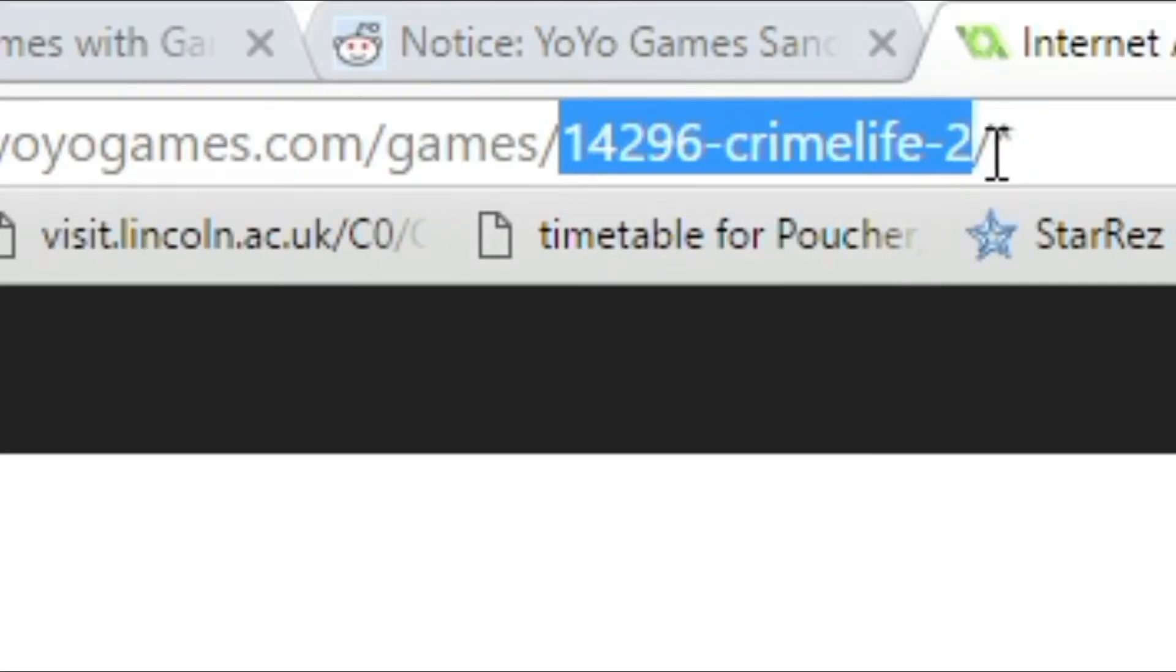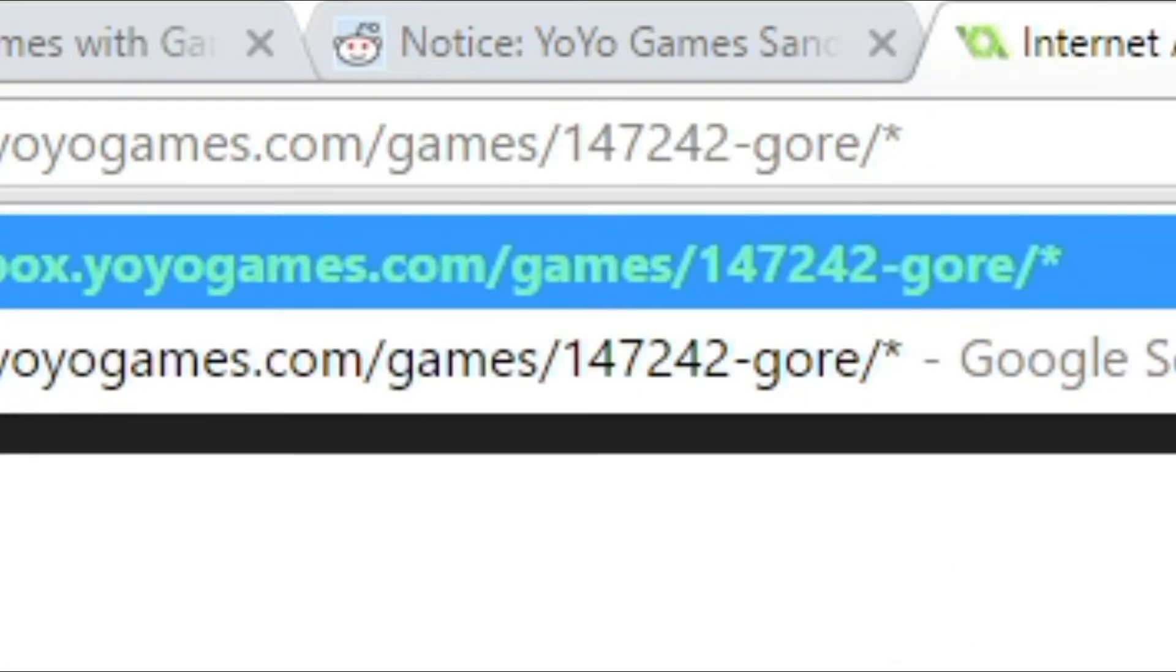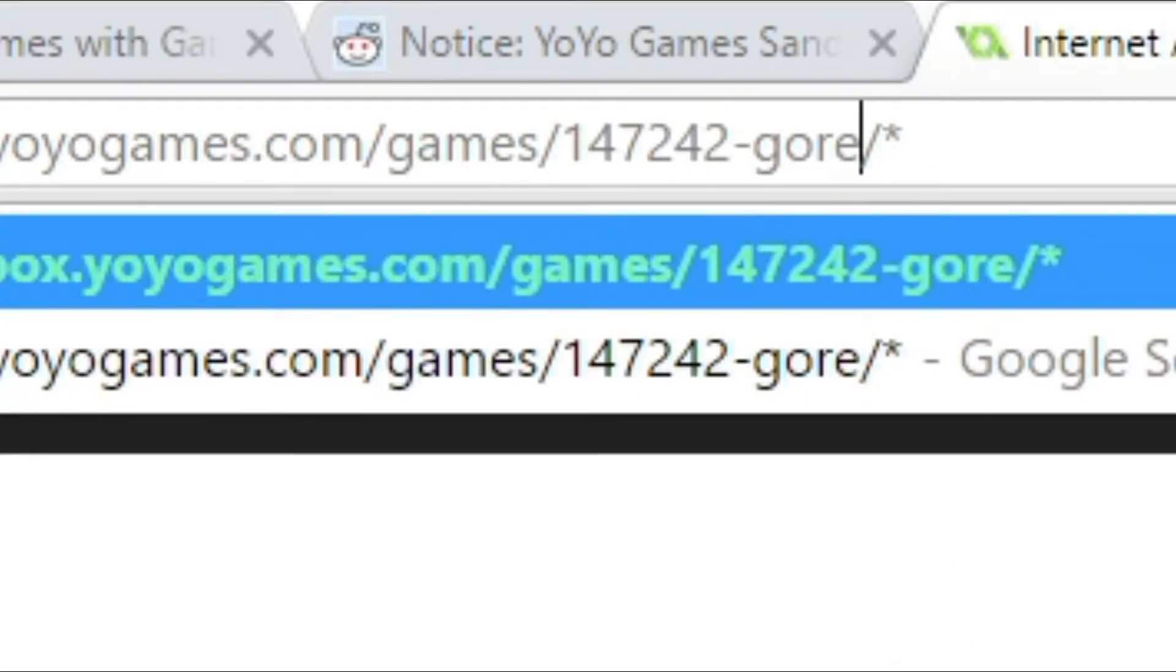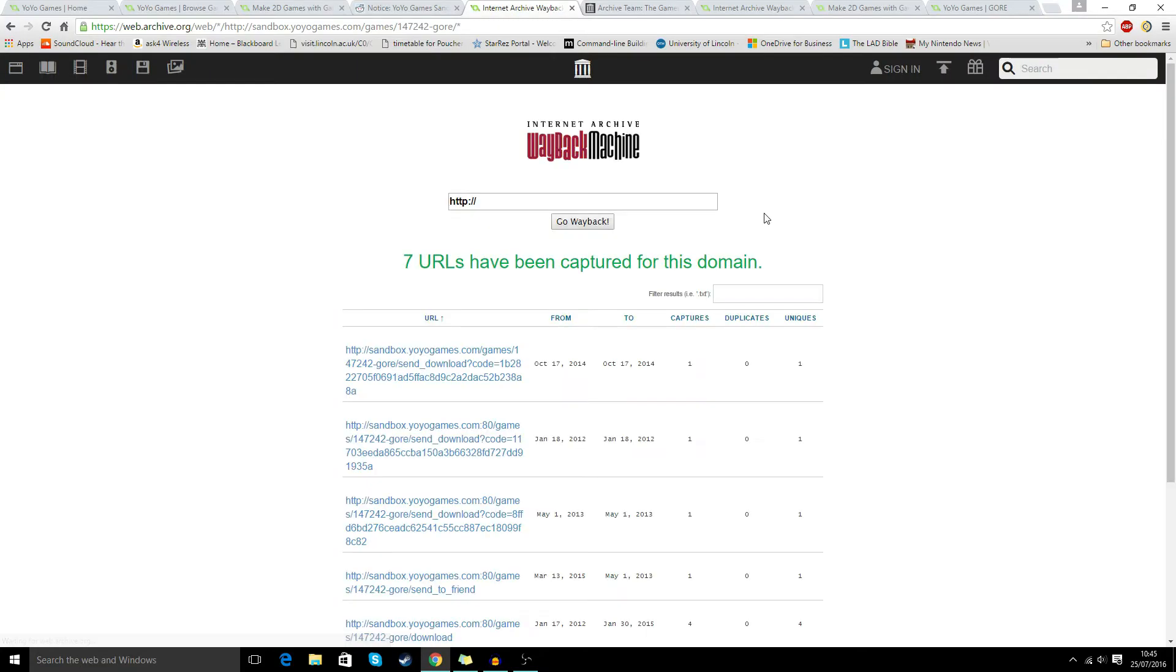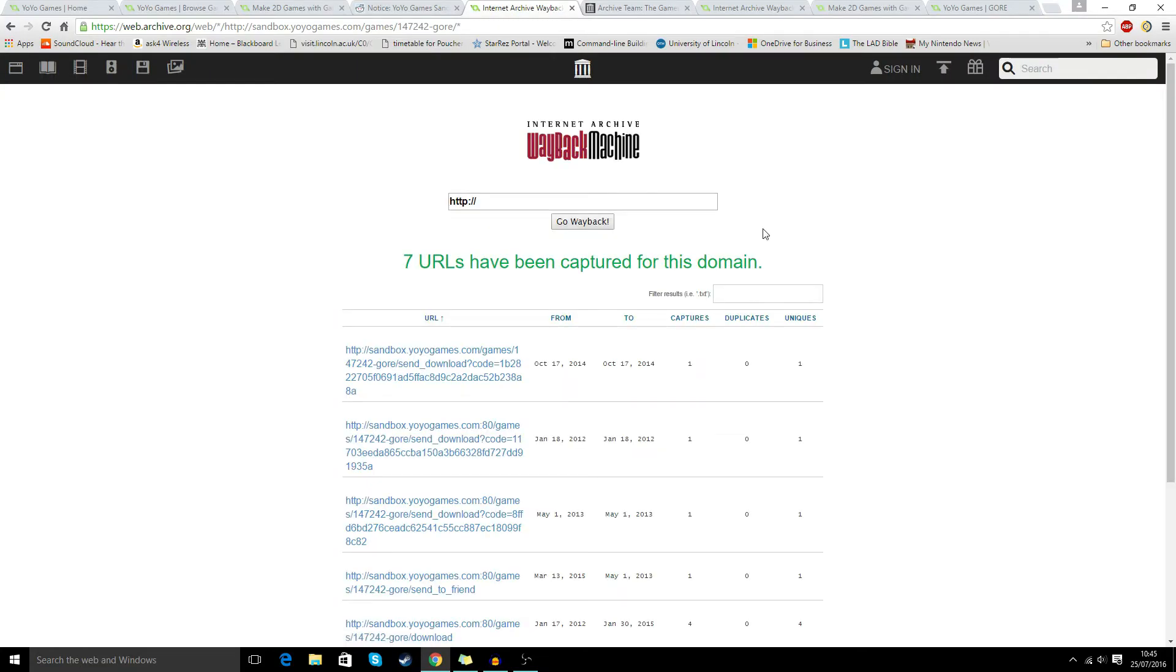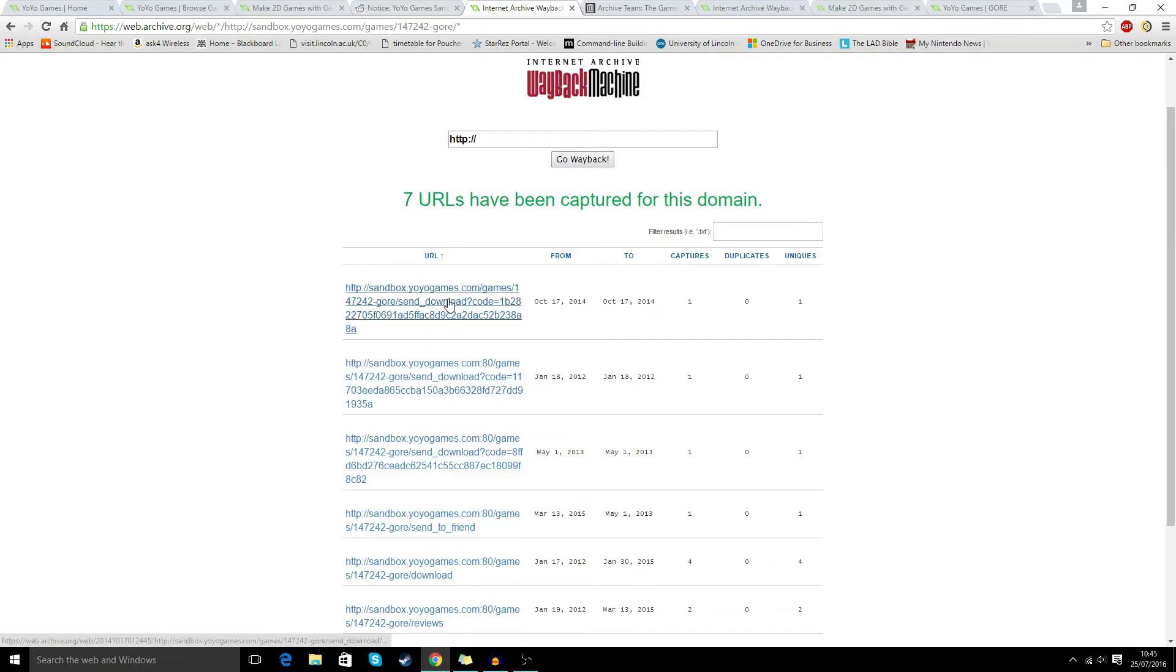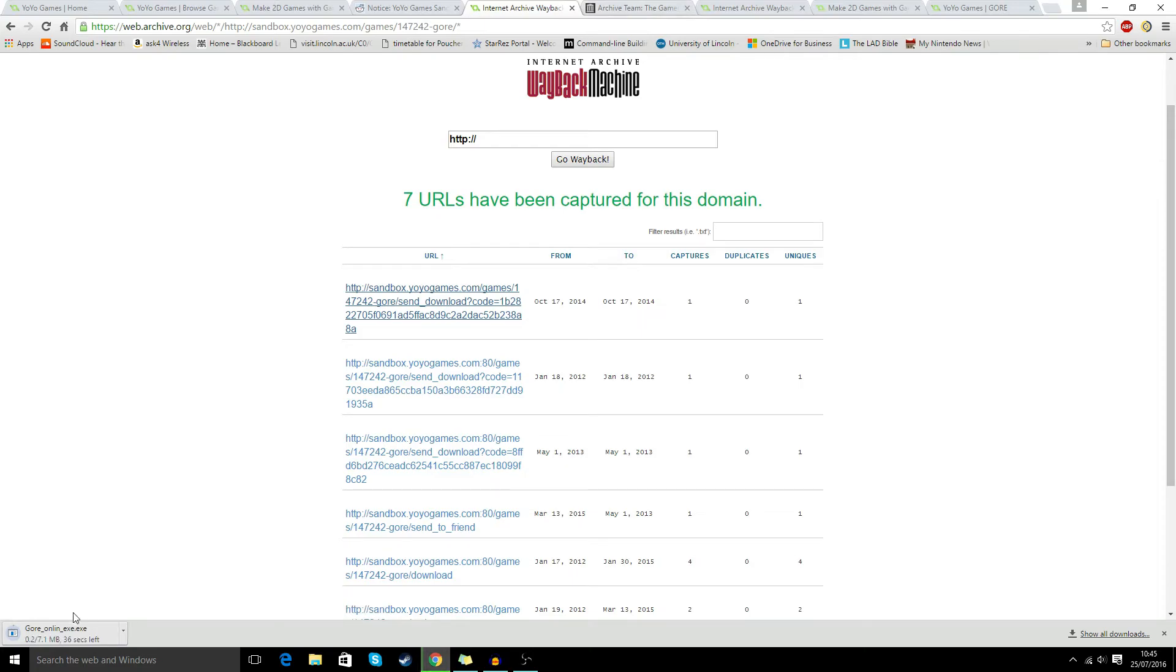So we're going to remove this part and leave the send part. So we do that: Gore. Let me press enter, and now we have several different downloads. Now not all of these might work, so you might have to do a bit of trial and error, but let's click this one.